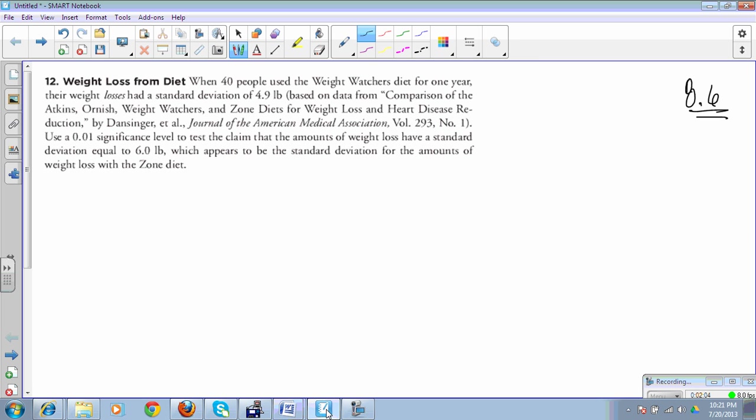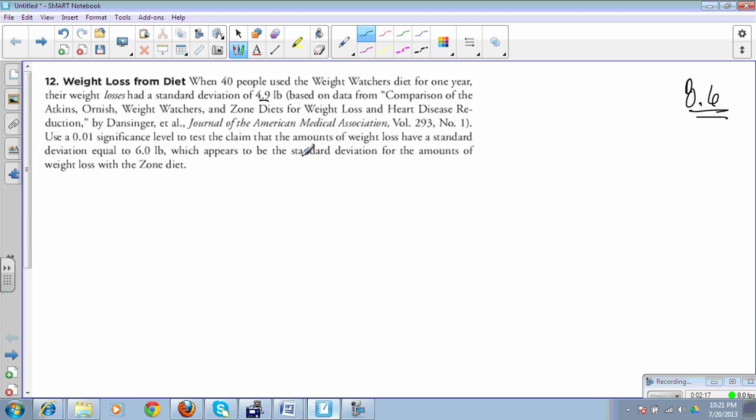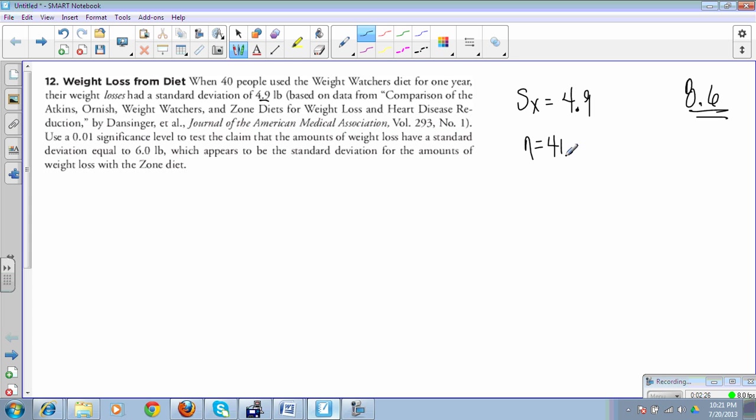Let's just do one that's a little bit more straightforward. This is number 12 from your textbook, 8.6. 40 people using Weight Watchers from one year showed a loss standard deviation of 4.9. So that is our S of X, 4.9. N is 40, so you know that must mean that DF is 39.